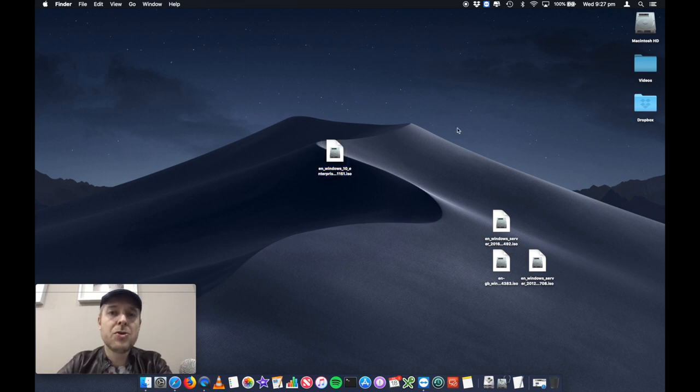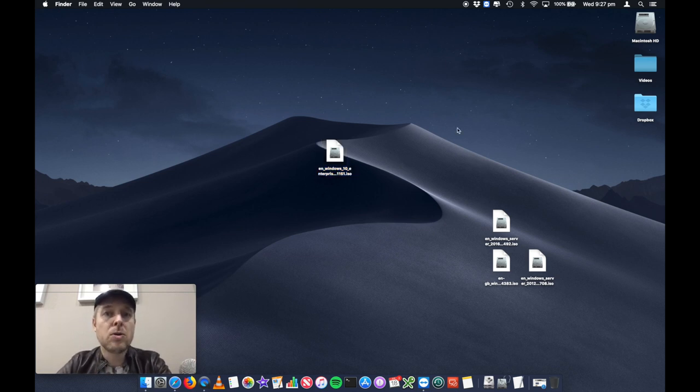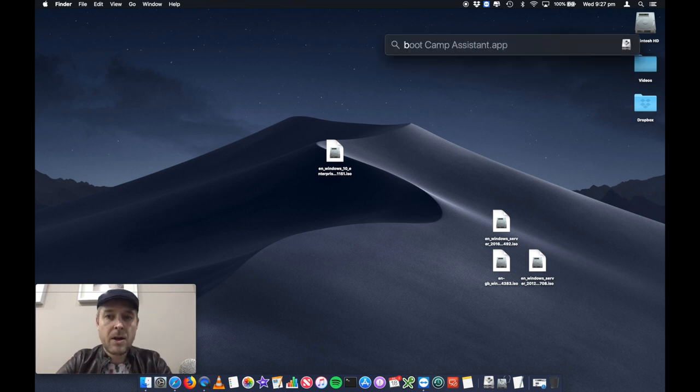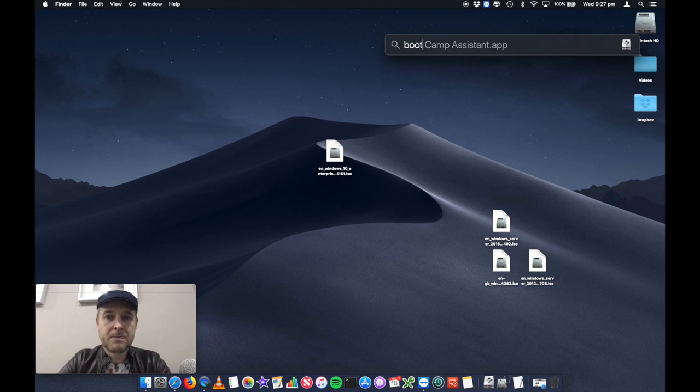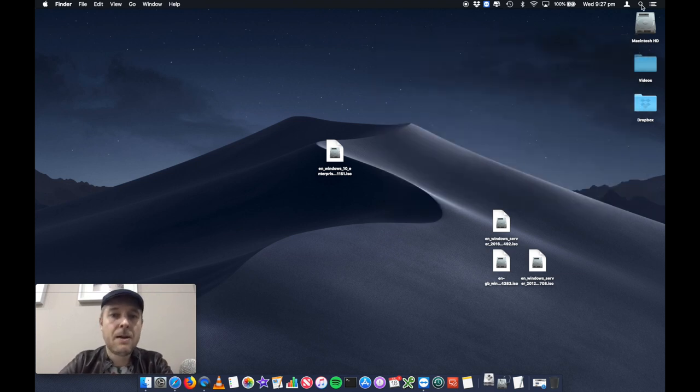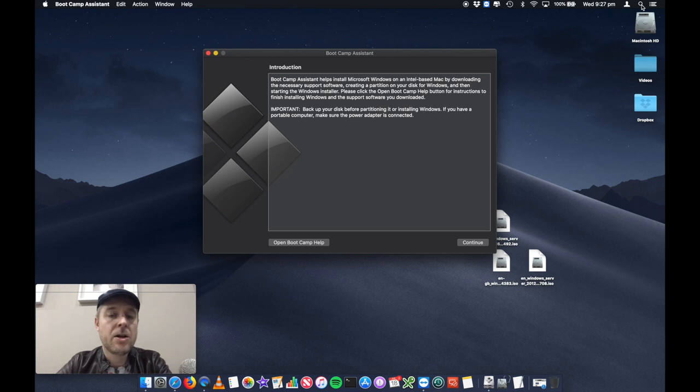So first thing we want to do is we want to open up a program called Boot Camp. The easiest way to do this is to go into your spotlight search on your top right corner and type in Boot Camp. And you'll see that Boot Camp assistant automatically has popped up here. And I just go ahead and open it up.